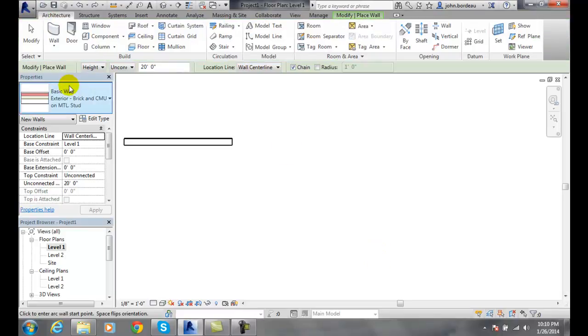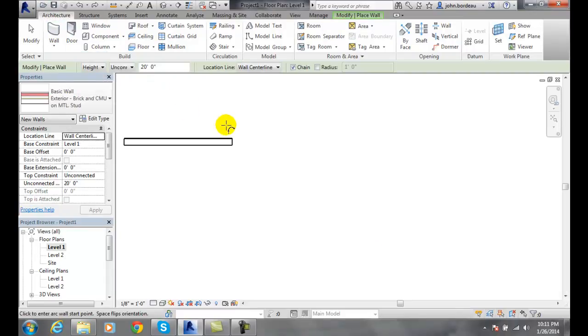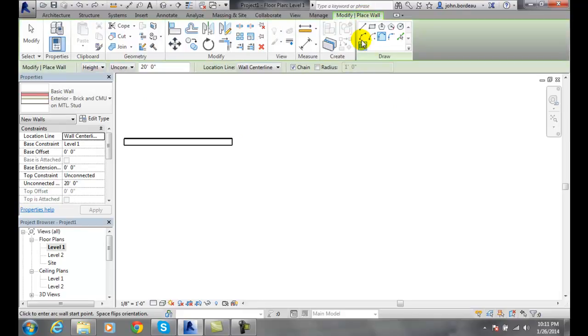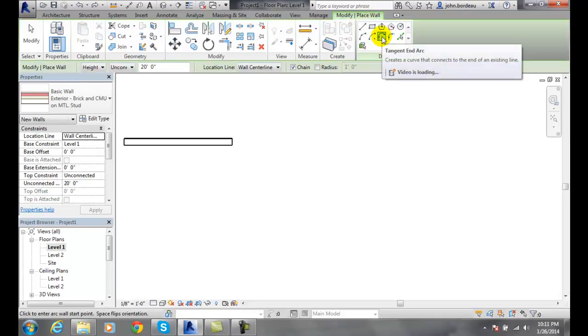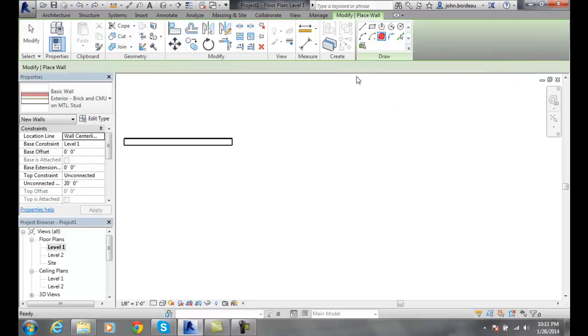Let's go up to Architecture, go to Wall, Architecture, and we want to go into the Modify Place Wall. In the Draw panel we want to go into Tangent and Arc, so we click on it.